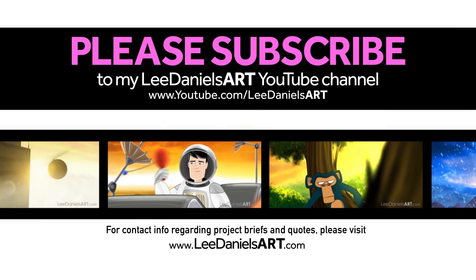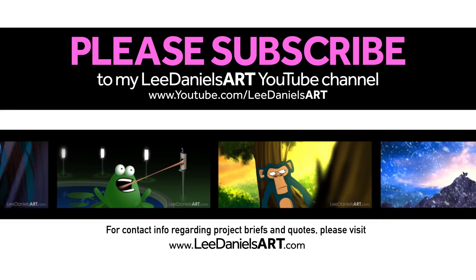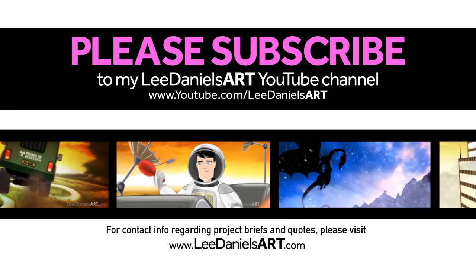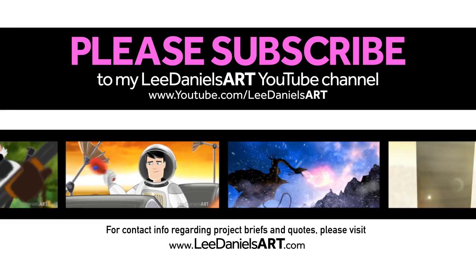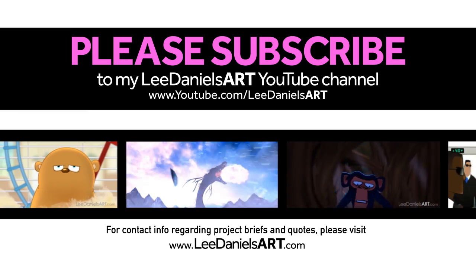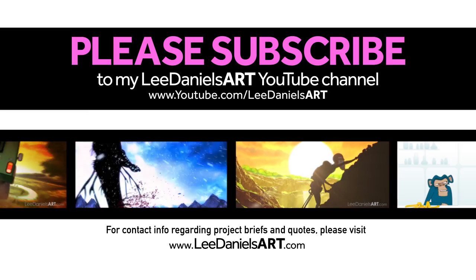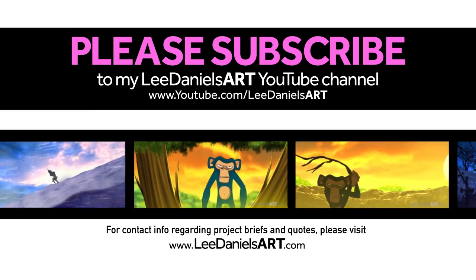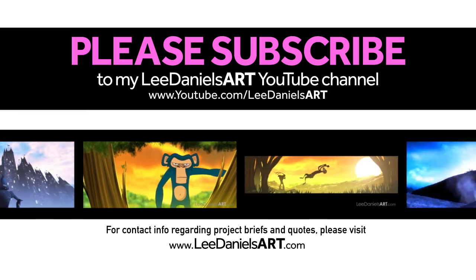Right, that's the end of this tutorial. Please subscribe to my Lee Daniels Art YouTube channel, where you'll find examples of some of my animated shorts, client work, and news about upcoming tutorials. Thanks for watching.